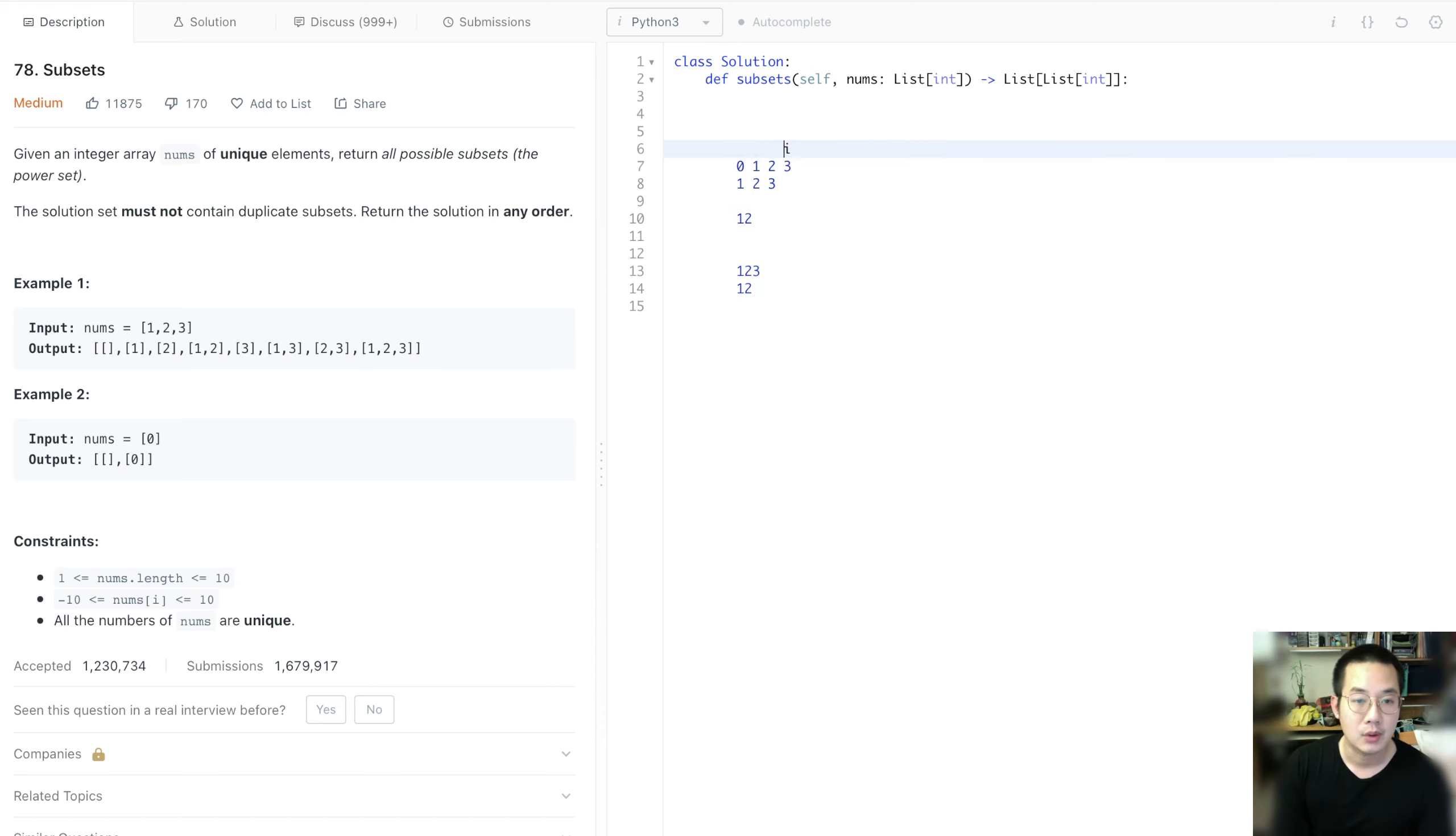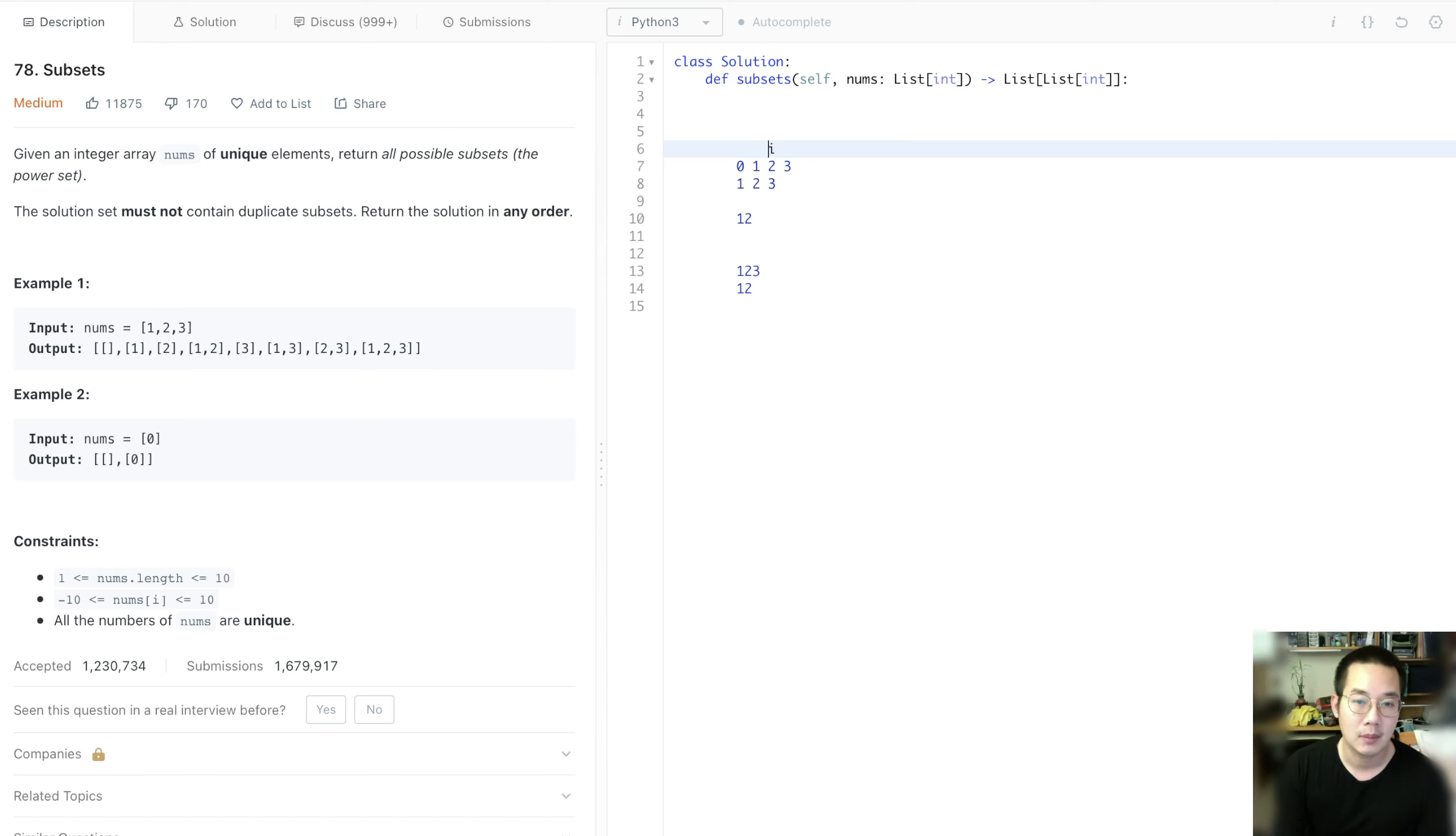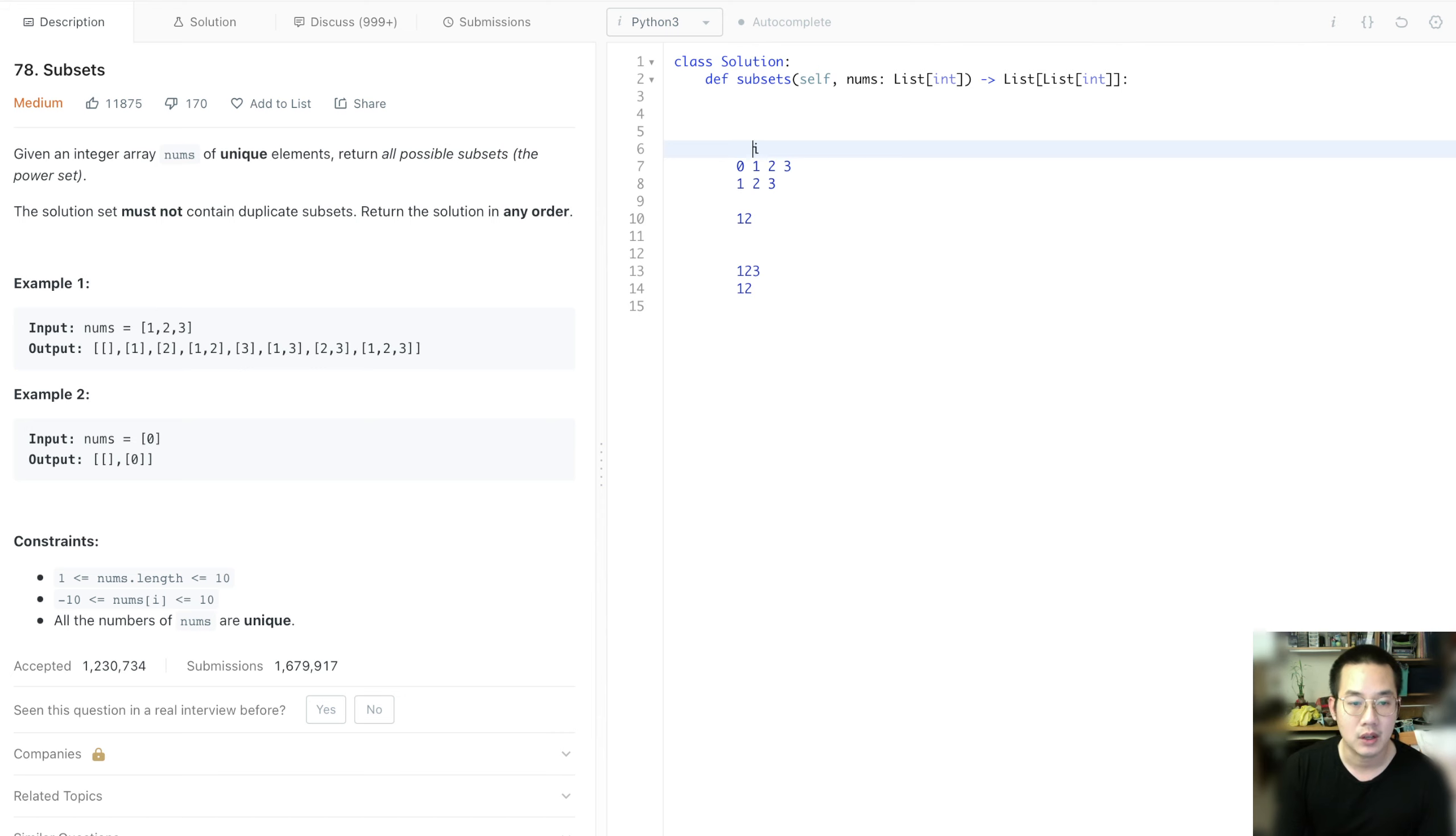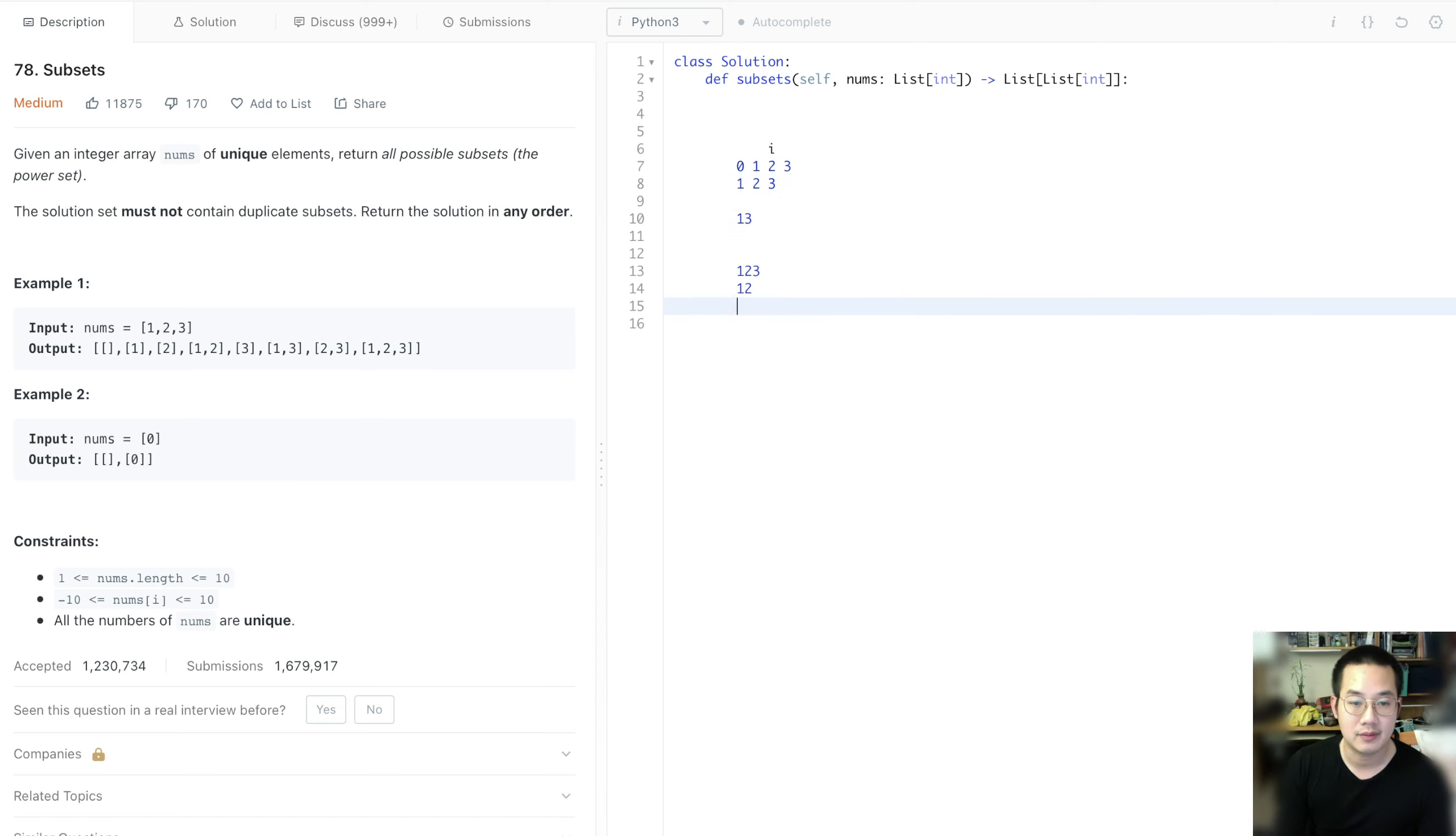With that, we're going to go back again with 1, 2. And we're going to go back one more time because we have nothing here. So we pop that as well. And we move forward again. And this time, we're taking this item. Now we have 1, 3.